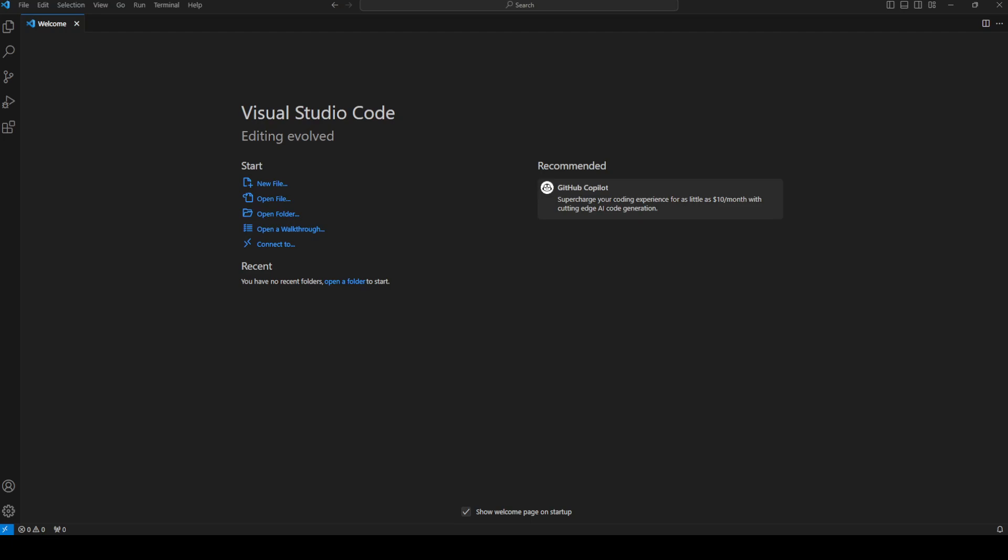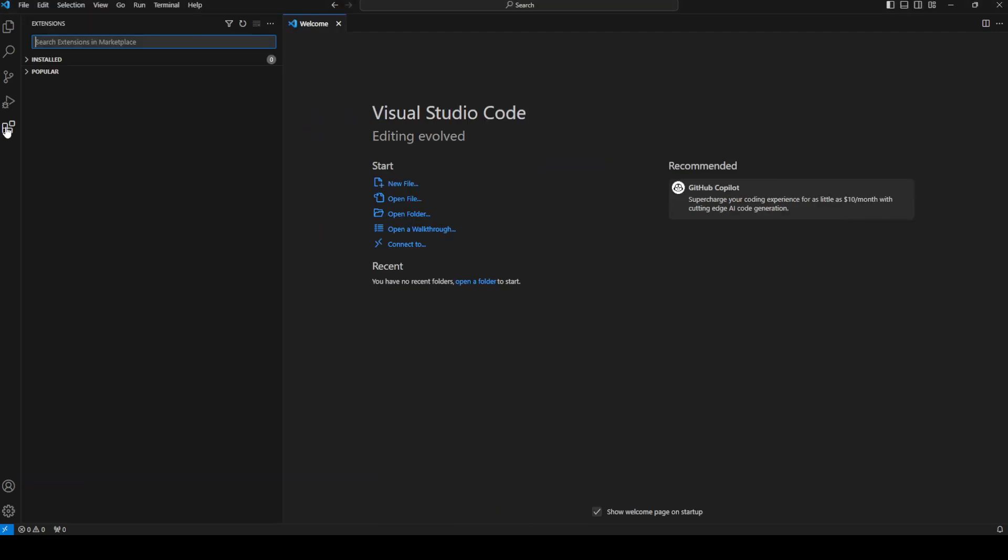As is the case with a lot of Visual Studio Code features, we actually rely on extensions to do different things and that's the case for remote code editing. So what we will do is on the left, at the very bottom you'll see an icon called extensions. You can click on that and that'll open up the extensions manager and there's a search box at the top. We're going to search for remote SSH.